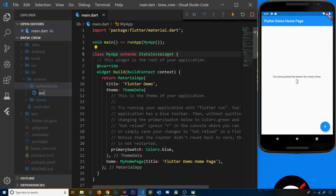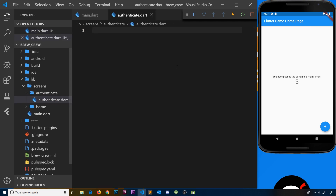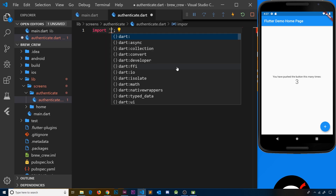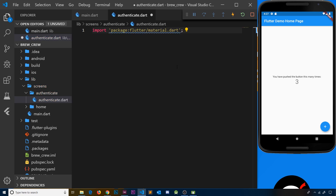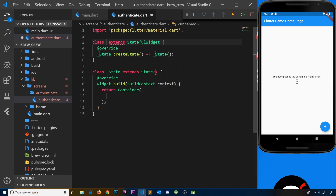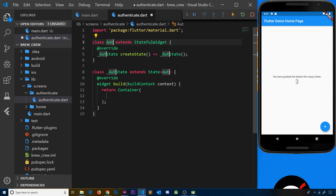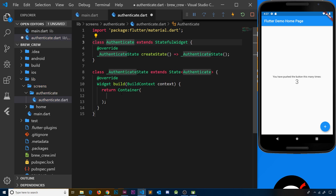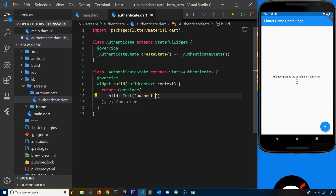First, let's create authenticate.dart — this is going to be the root authentication widget, and inside it we're going to either show the sign-in widget or the register widget. I'll import the material package, then create a stateful widget called Authenticate. Inside, we'll just return a container with a child text widget saying 'authenticate' so we know what screen we're on. It's stateful because we are going to use state in the future inside this widget.